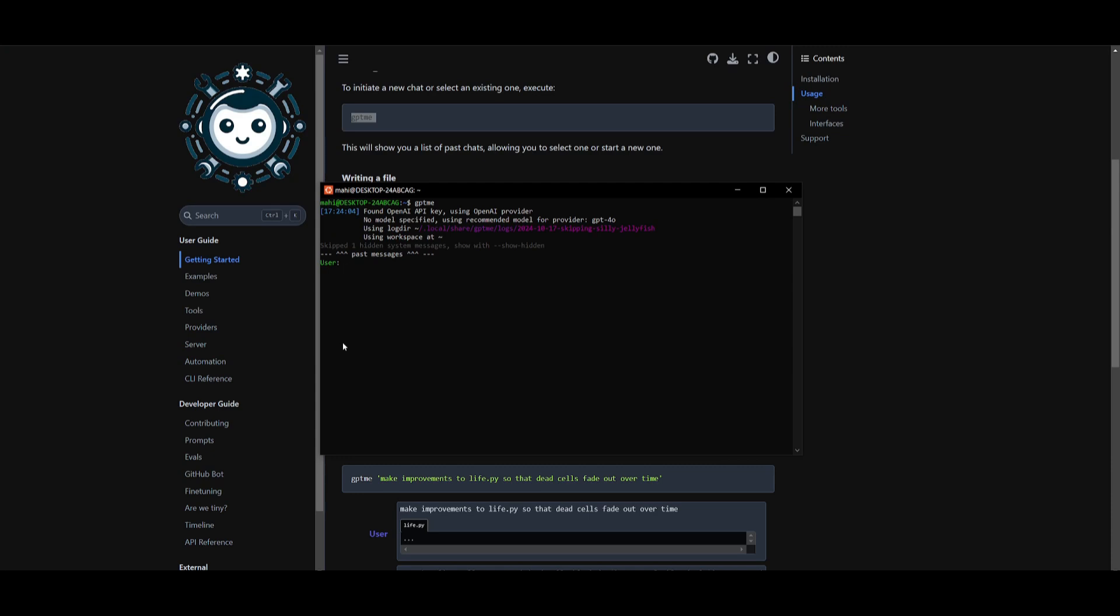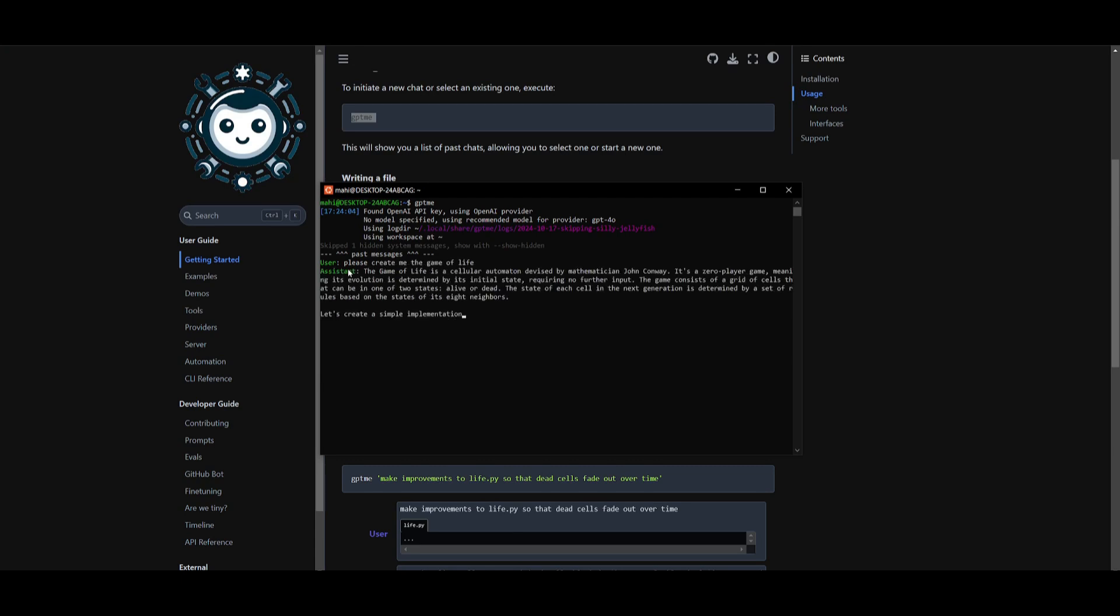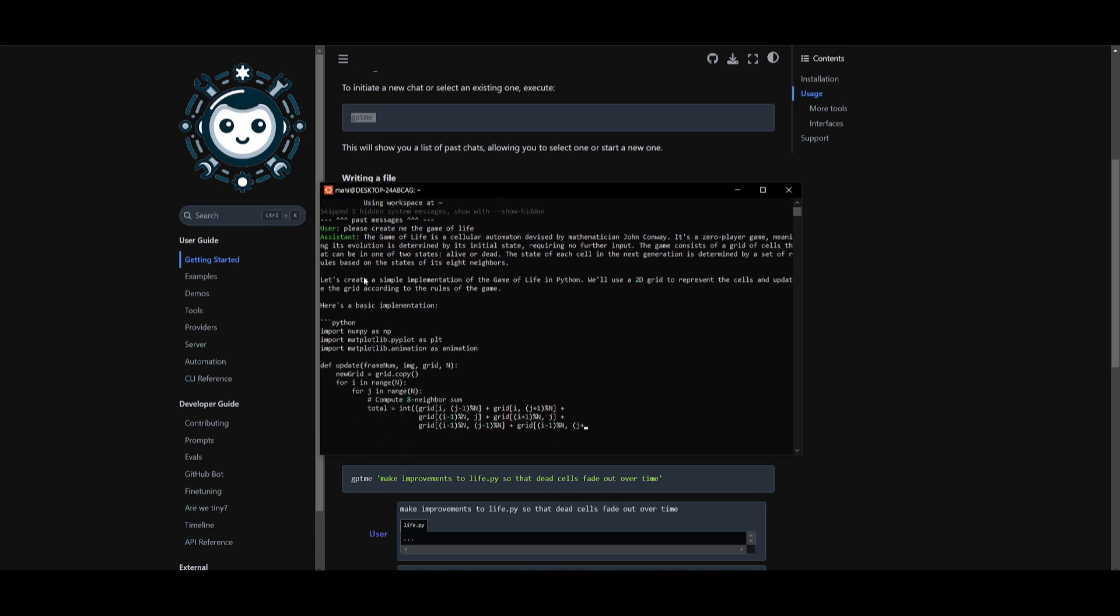One really annoying thing that I was capable of finding is that every time you send in a certain type of prompt, it's going to come back with the Windows sound effect, which is really annoying. So please bear with me at that certain time when it sends that sound effect. But now what we're going to be doing is we're going to be creating the Game of Life and seeing what it's capable of generating. So let's ask it: please create me the Game of Life. Send this in, and right now it's going to focus on generating the code for me.